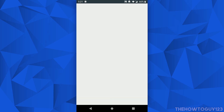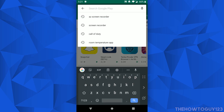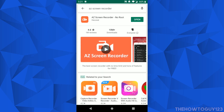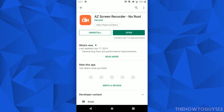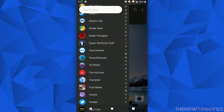In the search bar you're going to want to search for AZ Screen Recorder — or if you're American, AZ Screen Recorder — and it's this one here: AZ Screen Recorder No Root. Just go ahead and download and install it, and once it's downloaded and installed let's go ahead and open it.